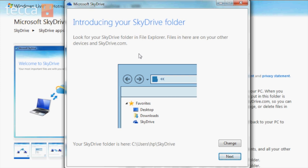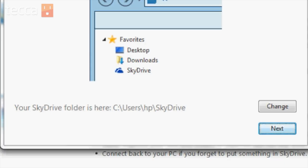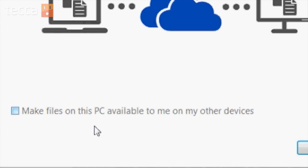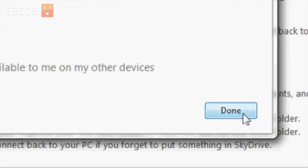Once we've logged in, you can see Introducing your SkyDrive folder. It'll tell you where your SkyDrive folder is at the bottom of the screen. For me, it's at users/hp/skydrive. You can change that by clicking the Change button, but I'm going to click Next. Now we can tell SkyDrive if we'd like to fetch files from this computer for SkyDrive and other devices to access. I'm going to uncheck Make Files on this PC available to me on my other devices, and click Done.